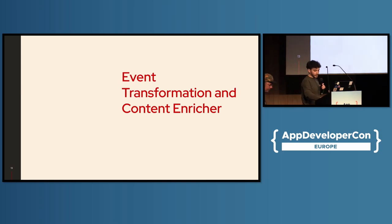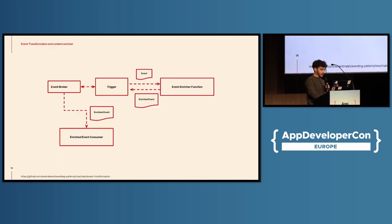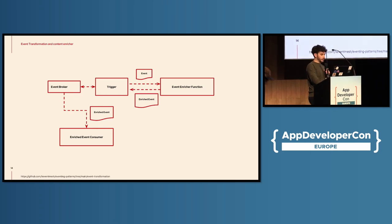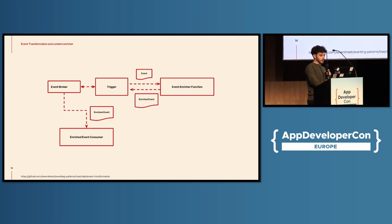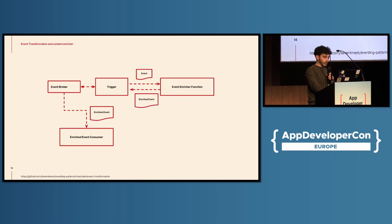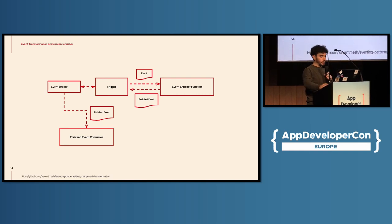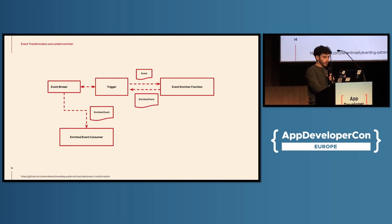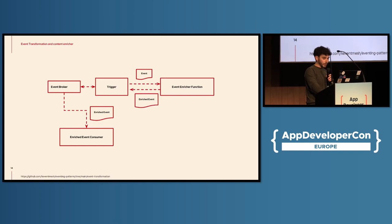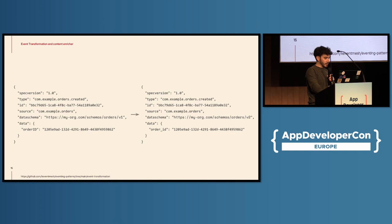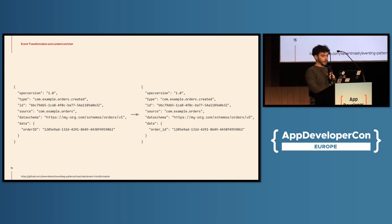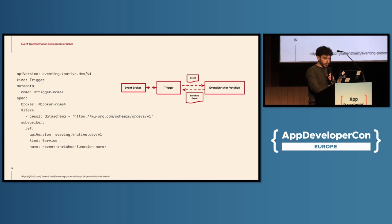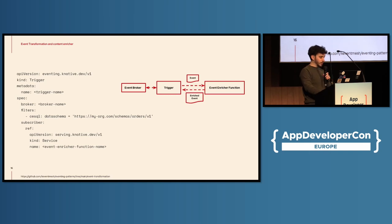Okay, next one, event transformation. For this one, basically, the idea is that we want to, the use case for this parent is usually when we want to provide some form of, a different form of the event, the original event, and transform it into a different form. For example, in this case, we have an order event. In this case, it's, like, using the V1 schema, and we want to transform it to a V2 schema. And this is what a cloud events in JSON looks like.